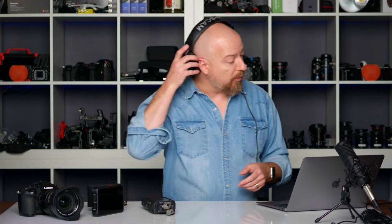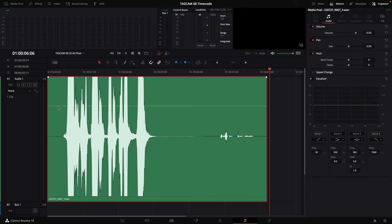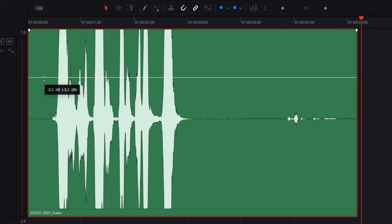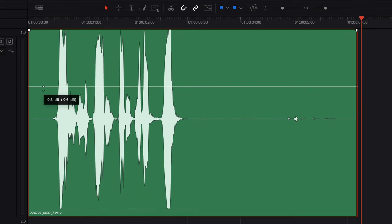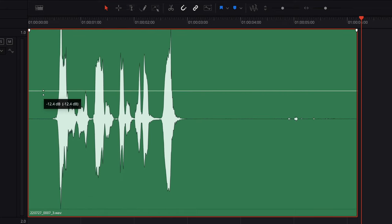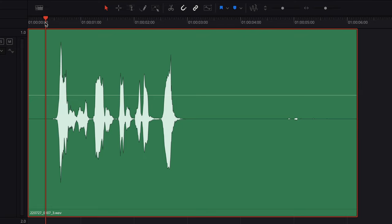With a conventional recording, I could of course turn down the volume, but I wouldn't be able to recover all those peaks — all that extra data up there. But watch what happens with this 32-bit float file. As I grab the levels and pull this down, look at how all that data is actually there. Check that out. Now let's listen to it again.